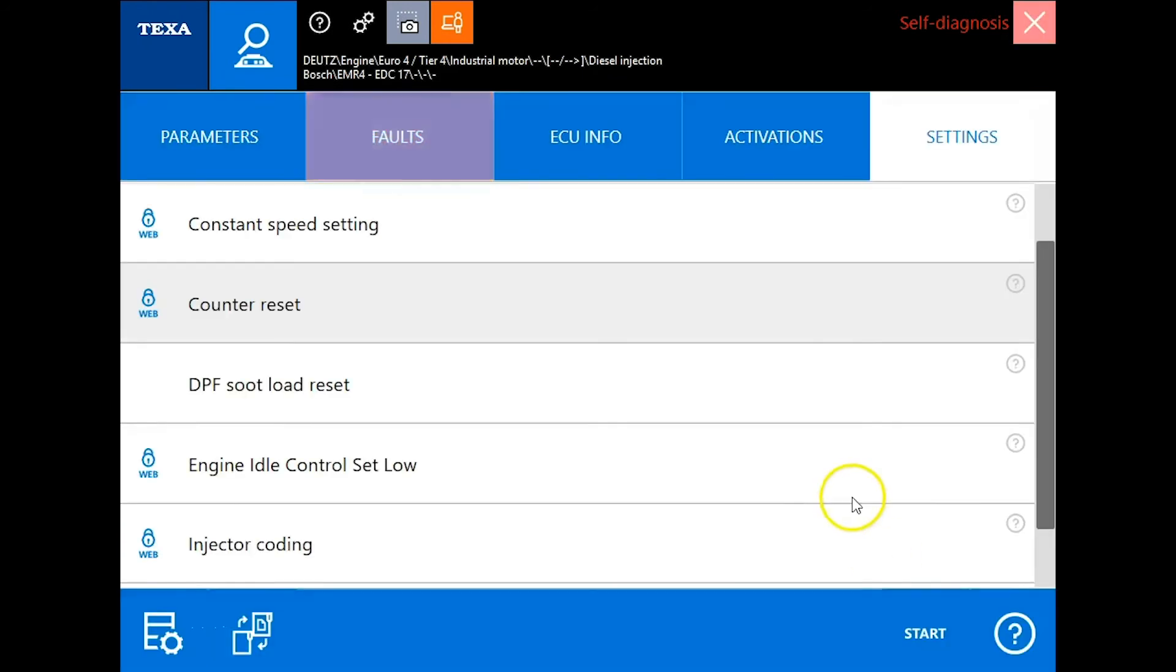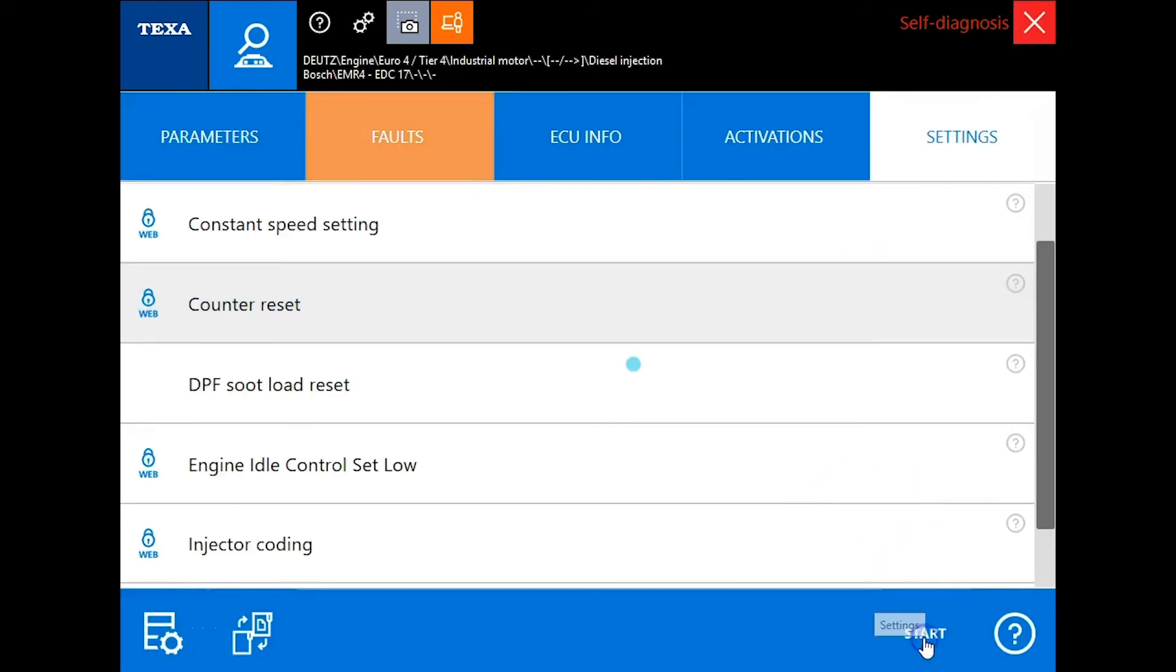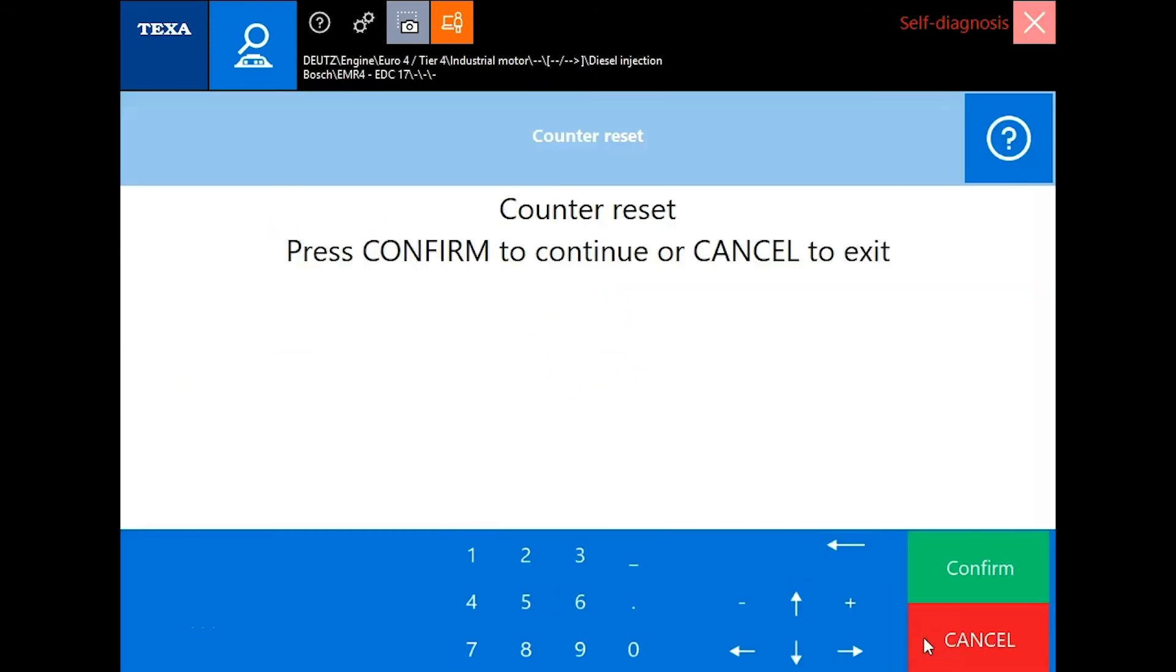We can click cancel and come right back in here if we need to check it and make sure that it zeroed out. But if we did have an active fault, you would see that fault code go inactive at this point.